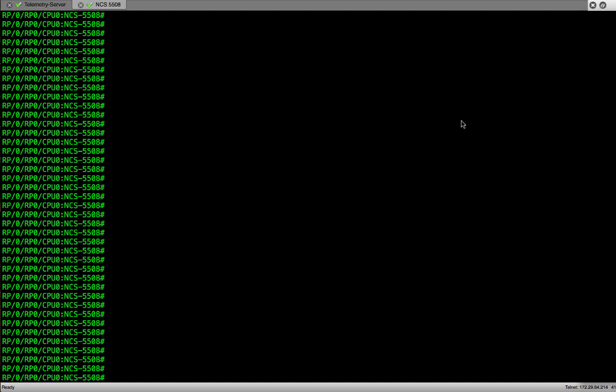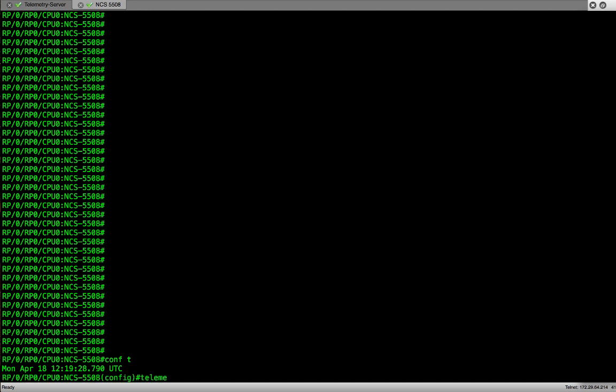I'm accessing the NCS 5500 router console. To start the configuration I'll type conf t and then go into the telemetry prompt by typing telemetry. We will use the encoder JSON because that's the format in which the data will be sent out to the collector.